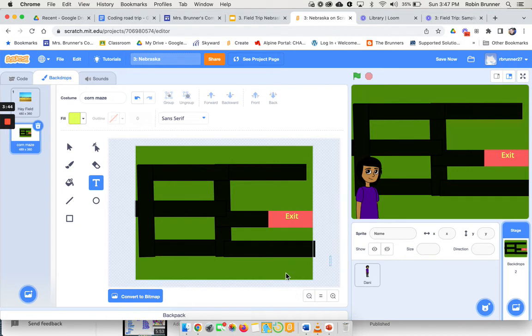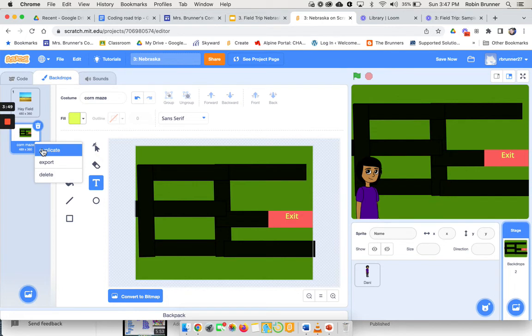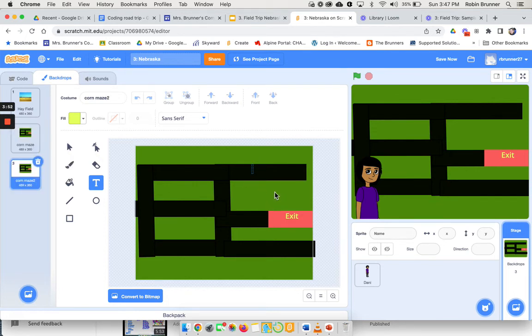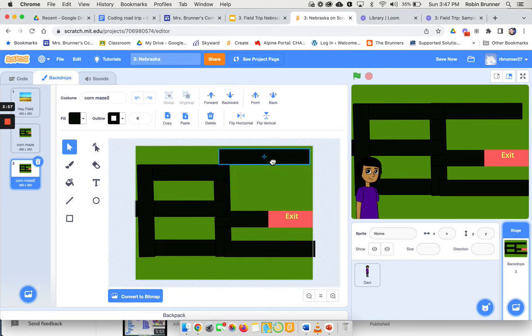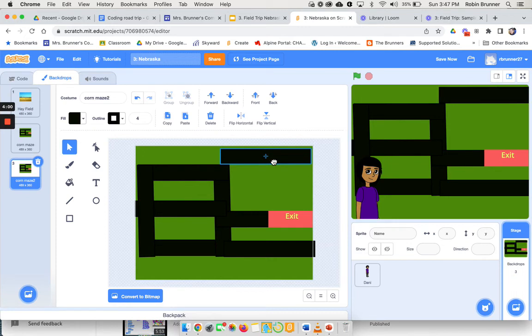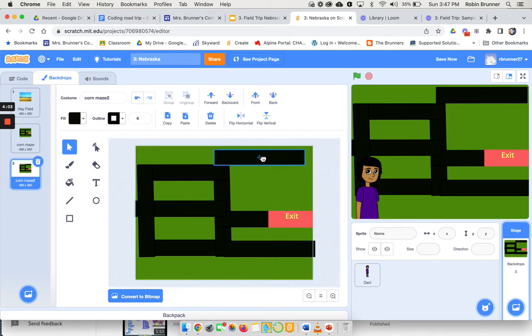Now the cool thing about this is after I make this, I could hit duplicate or a new one, and then I could move them around and click on them and move them around and change positions and make a new thing. So one of the cool things about this is you can make as many as you want or however you want yours to look. It's kind of up to you how you want that to look.